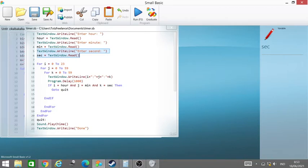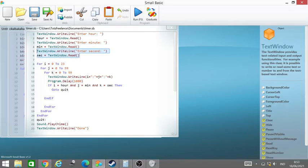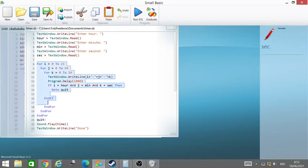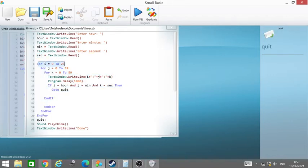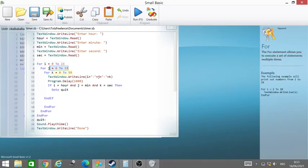And third, we ask about second and save it to the second variable. Then we have three loops: i loop, j loop, and k loop. K is for seconds, j loop is for minutes, and i loop is for hours.